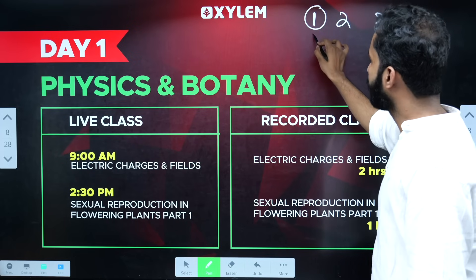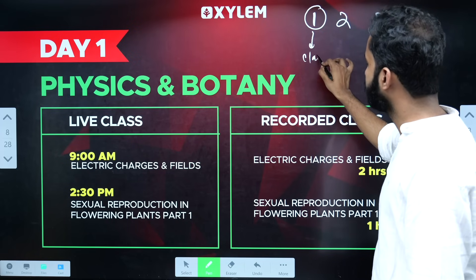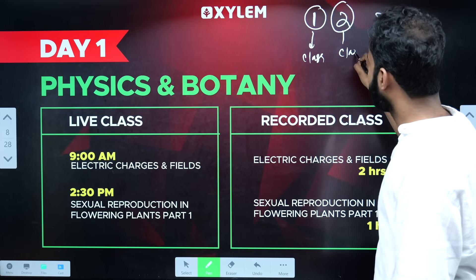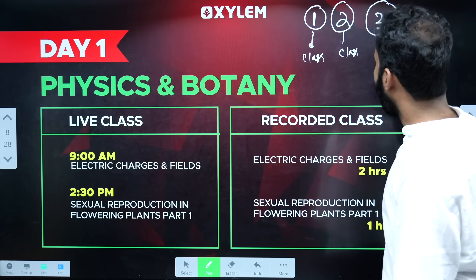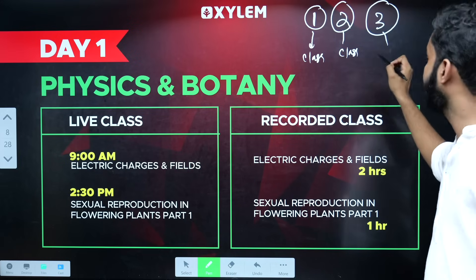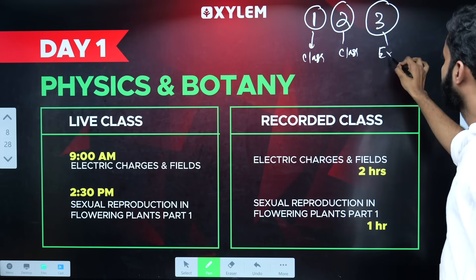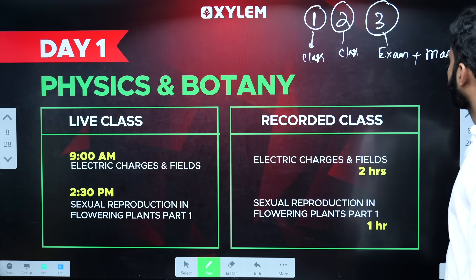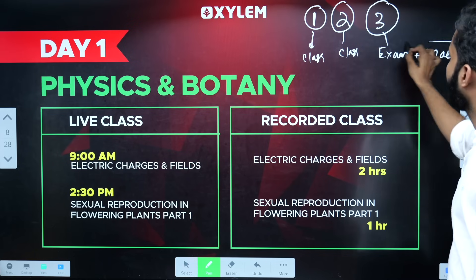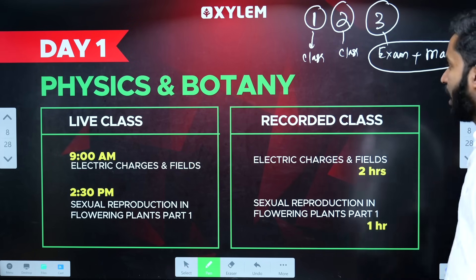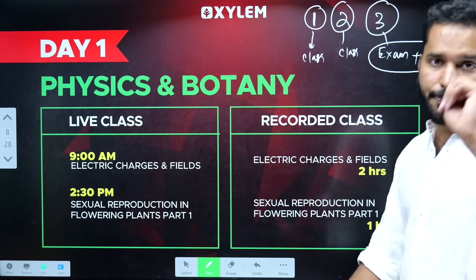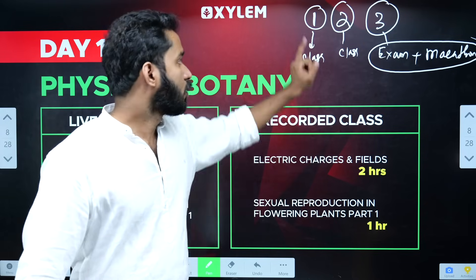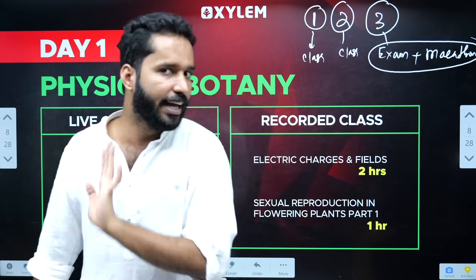First day, you have to attend class. Second day, you have to attend class. Third day, you have to attend class — this is the exam plus the marathon. We are going to apply this module. Physics and Botany are the first day. Zoology and Chemistry are the second day.